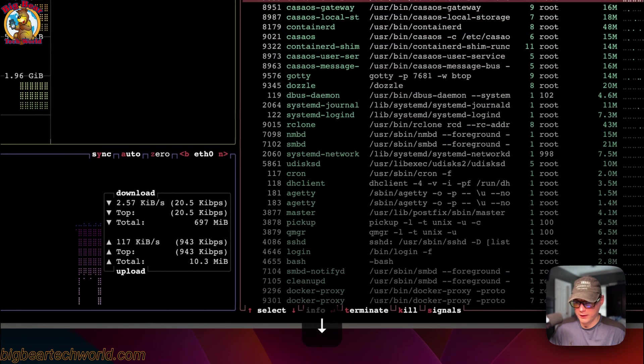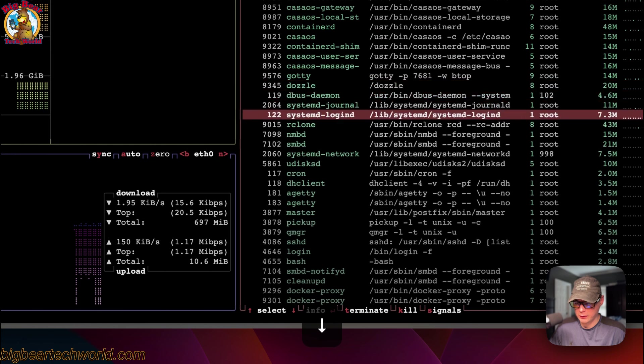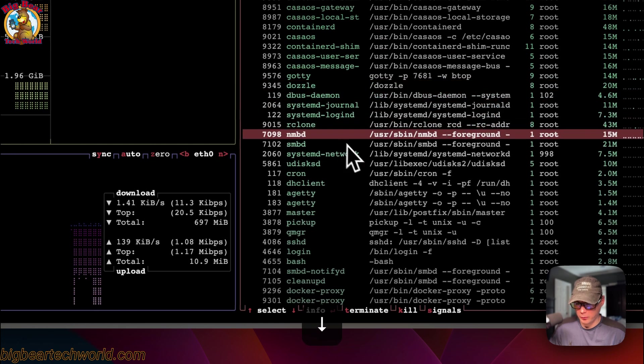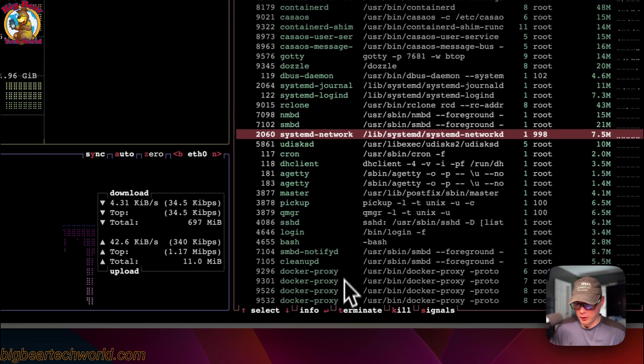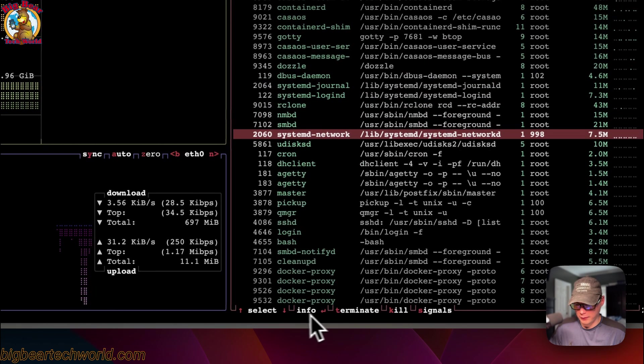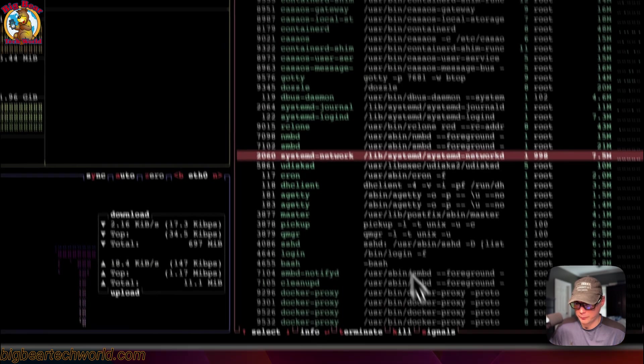You can go over here and select a process right here. You can scroll up and down. You can also select info, terminate, kill, and then signals. So everything's fully working and it's interactive.